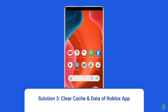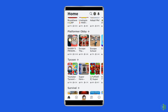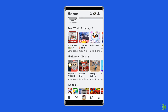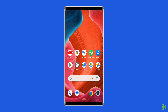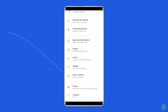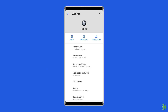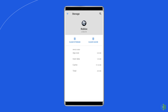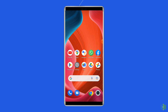Solution three: Clear cache and data of the Roblox app. Temporarily stored data, which is supposed to help Roblox run faster, can sometimes get corrupted and cause different issues, including can't join game. To fix it, open Settings, go to Apps or App Manager, find and tap on the Roblox app, go to Storage, then tap Clear Cache and Clear Data. Now open the Roblox app, try to re-login, and check if the issue is solved.